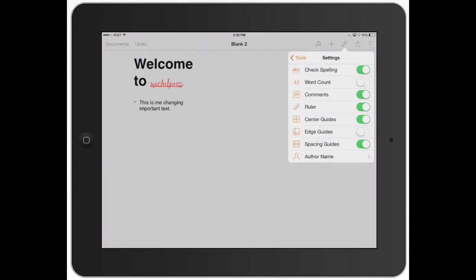Comments. You can add comments. This is great if you're sharing a document and you're doing a collaboration between a lot of different people. Rulers. Rulers are nice when you're really dialing in where you want everything to look and spacing out things properly.